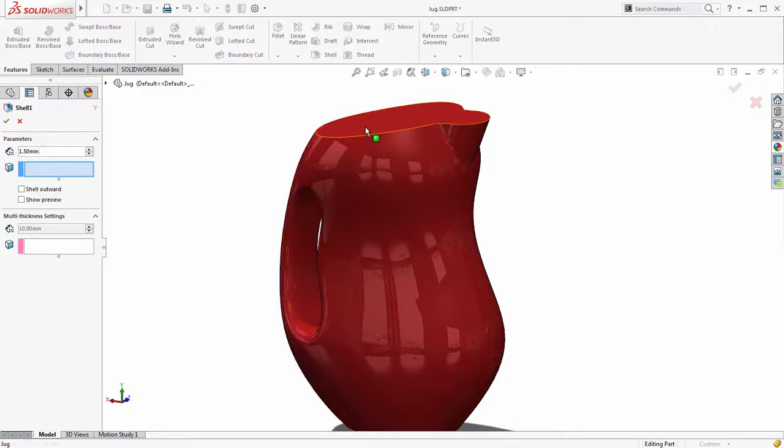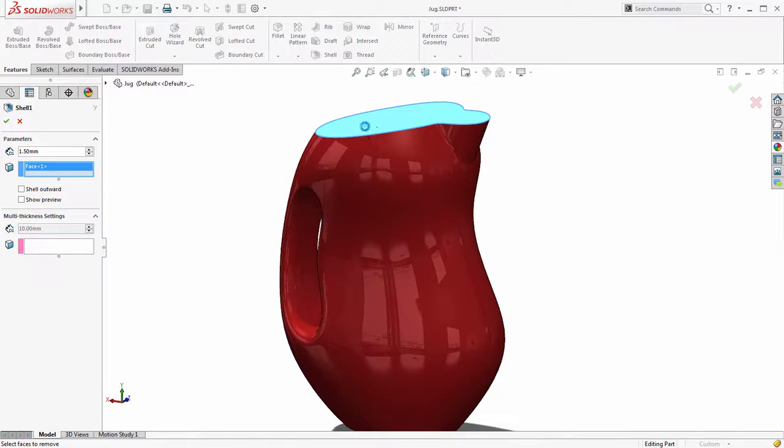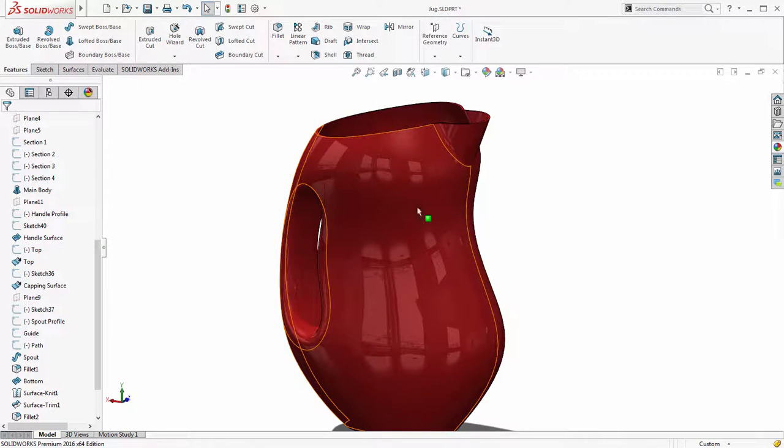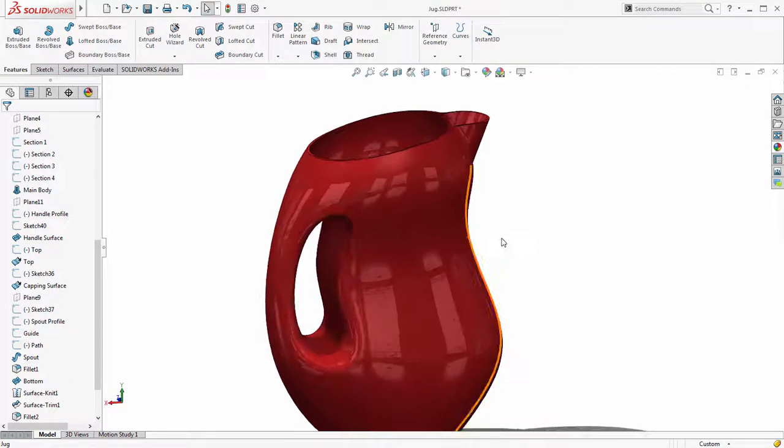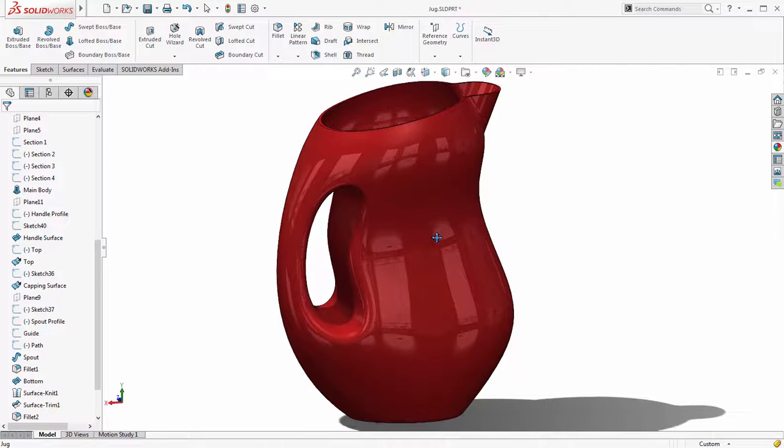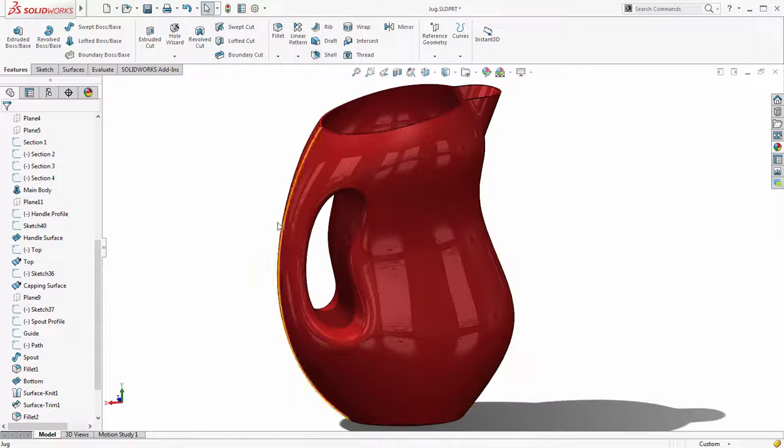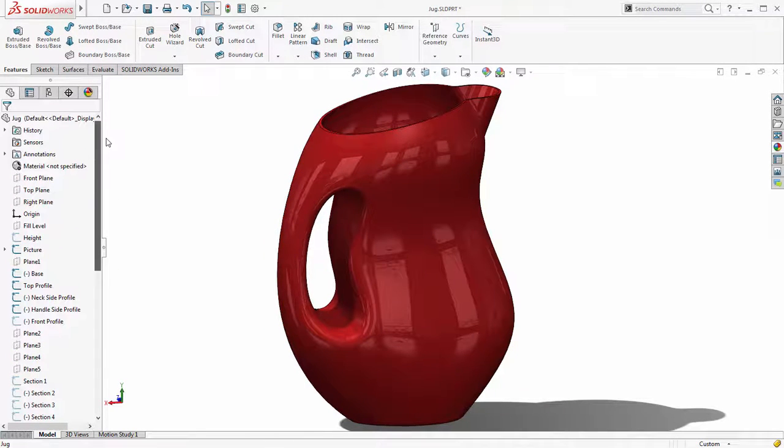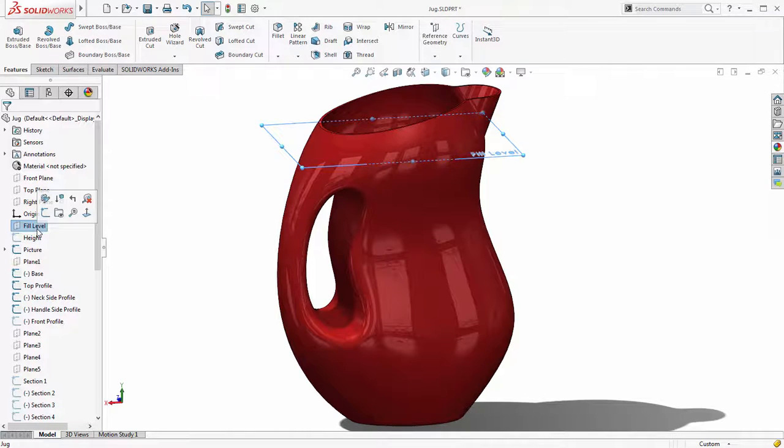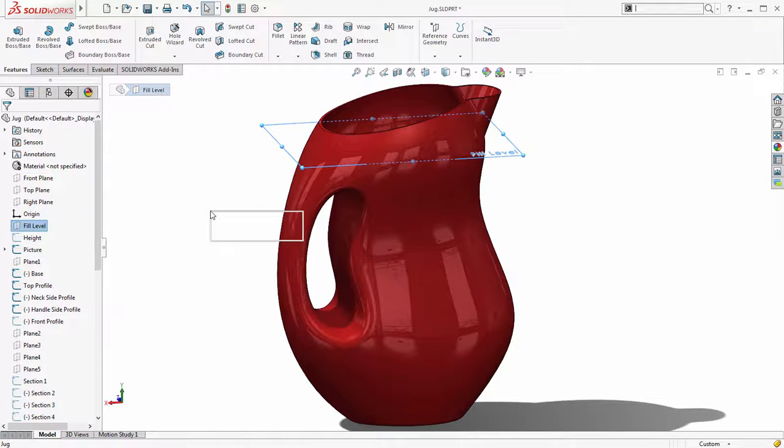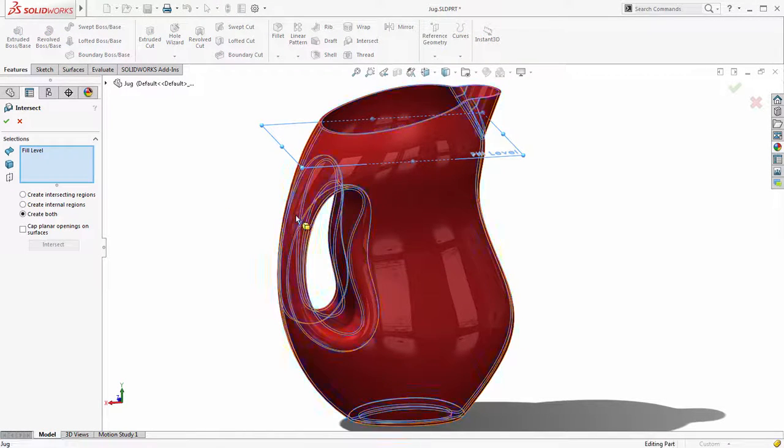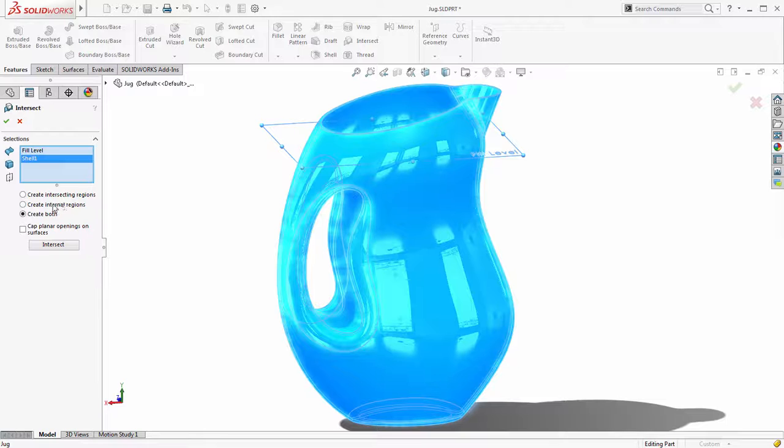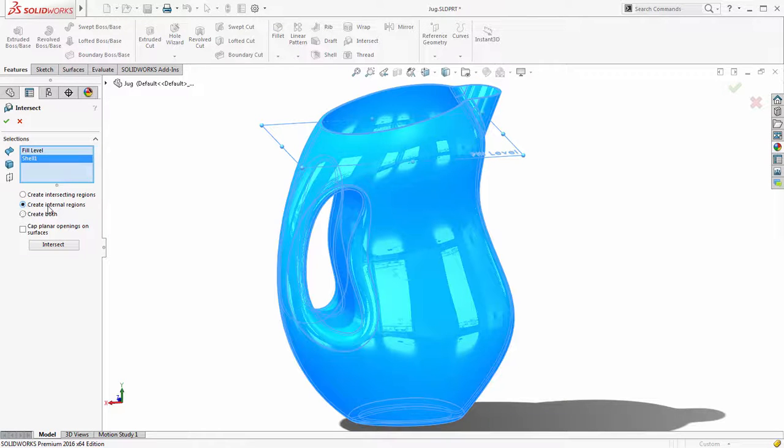Now with the design complete we'll finish by calculating the volume of liquid the jug can hold. In SOLIDWORKS 2016 the intersect command has now been enhanced to include the option to automatically create an internal region. With this option selected, a solid body of the internal volume is generated, without splitting the input geometry.